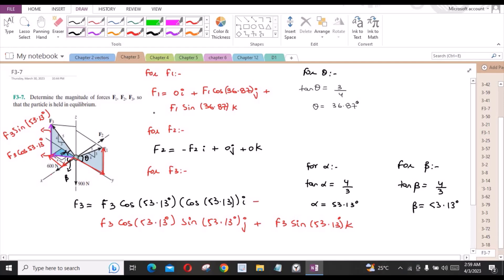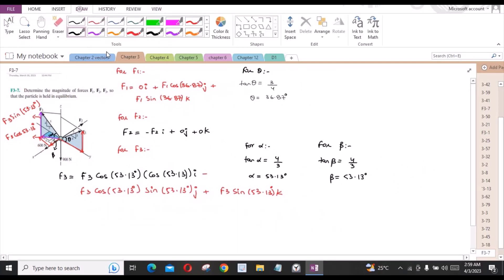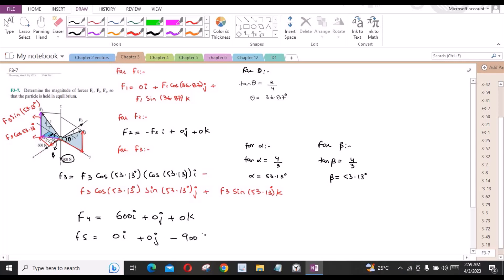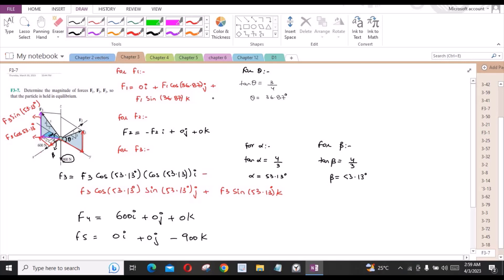We have now resolved three forces in Cartesian vector form. We have two more forces. The 600 N force, F4, is directed in the positive x-direction: 600i + 0j + 0k. Similarly, F5 is directed in the negative z-direction: 0i + 0j − 900k. Let us label these as A, B, C, D, and E.